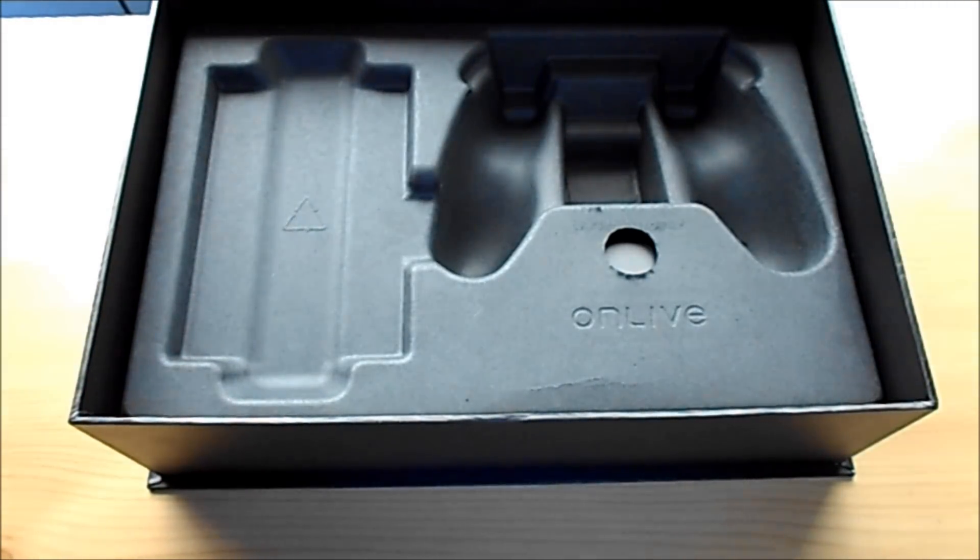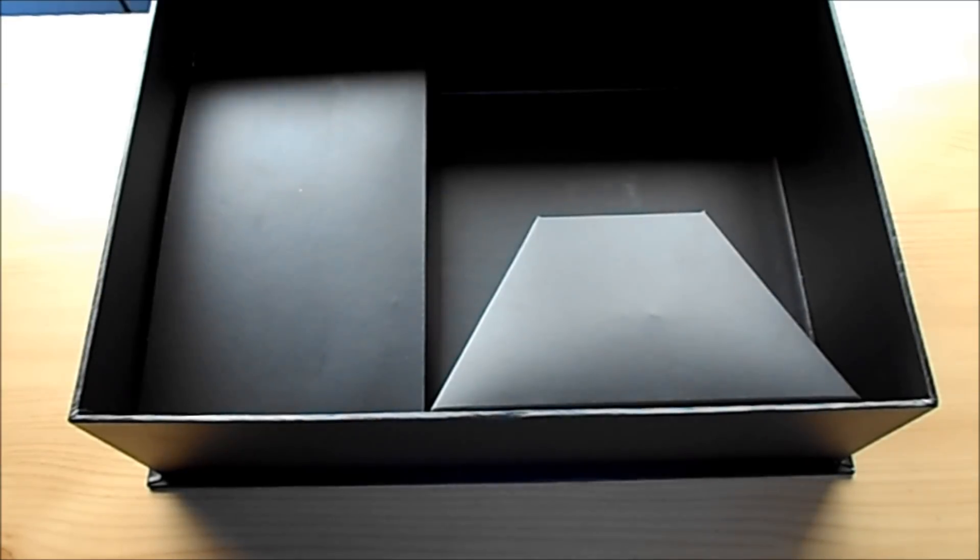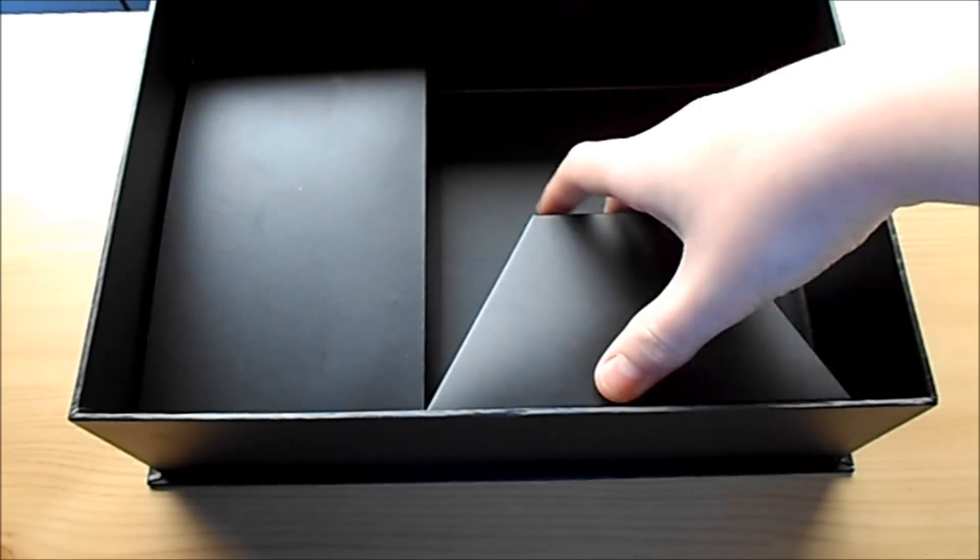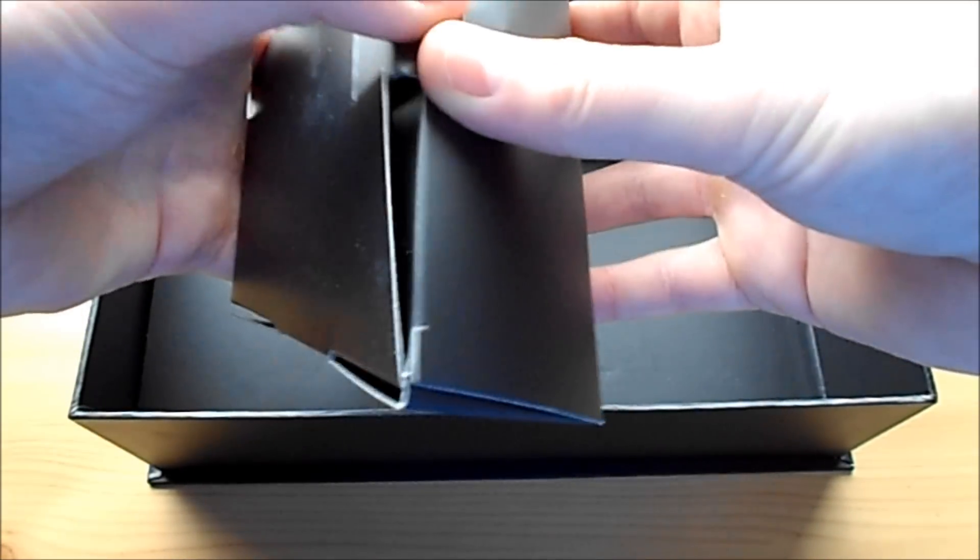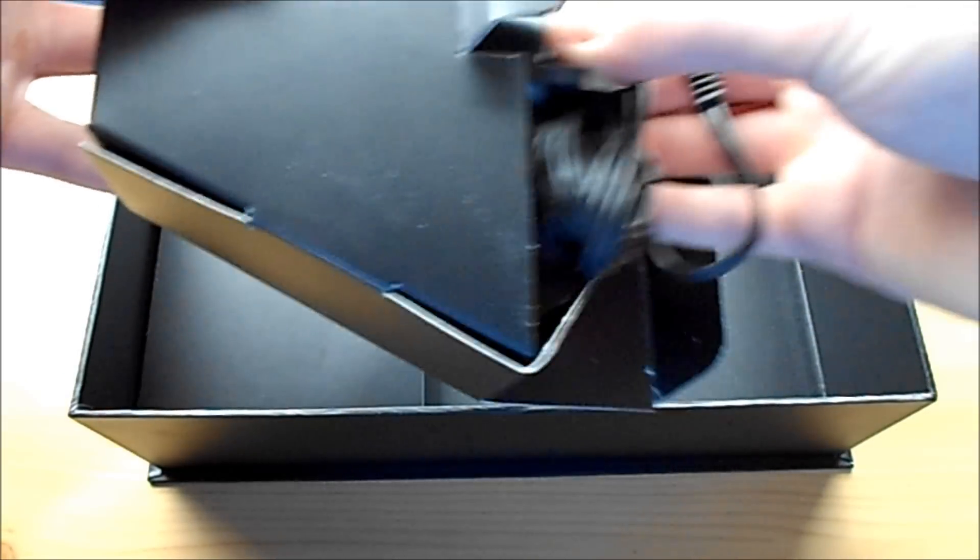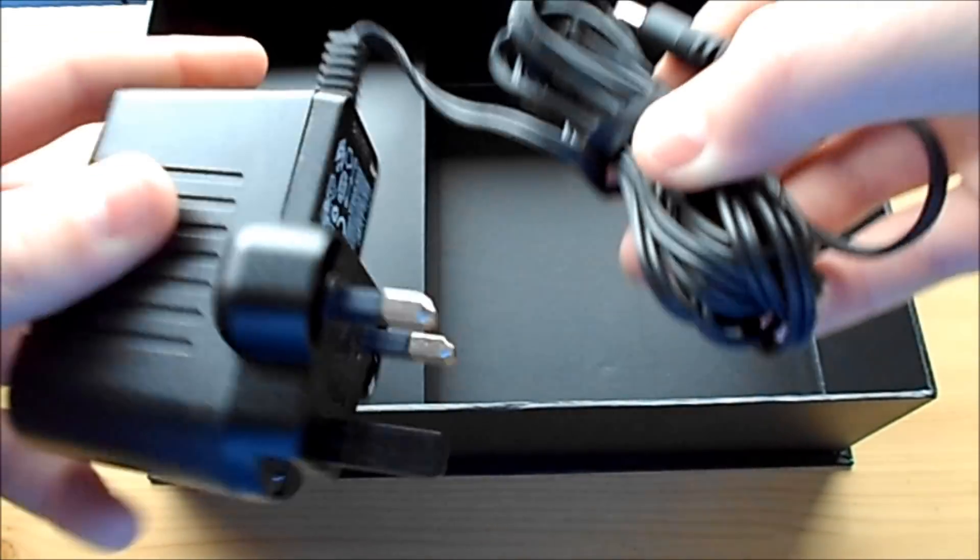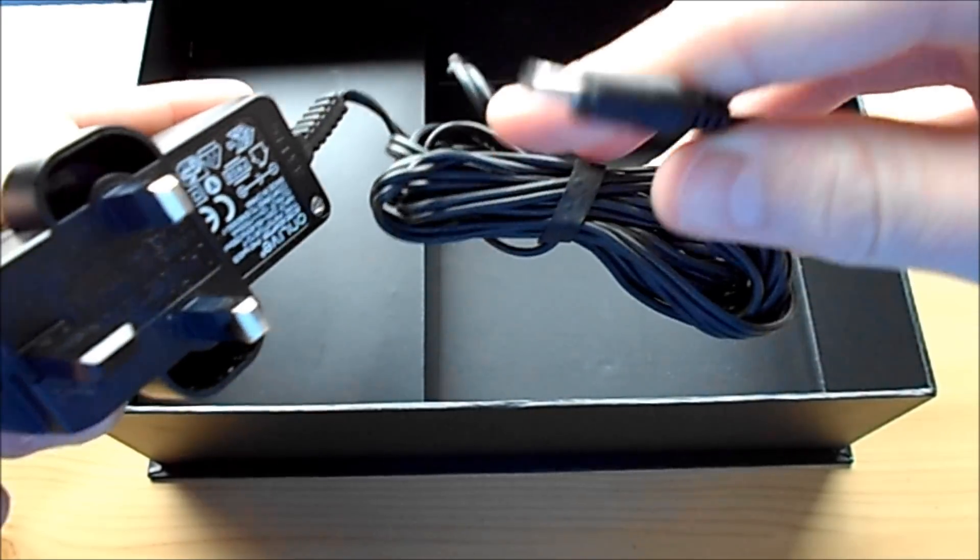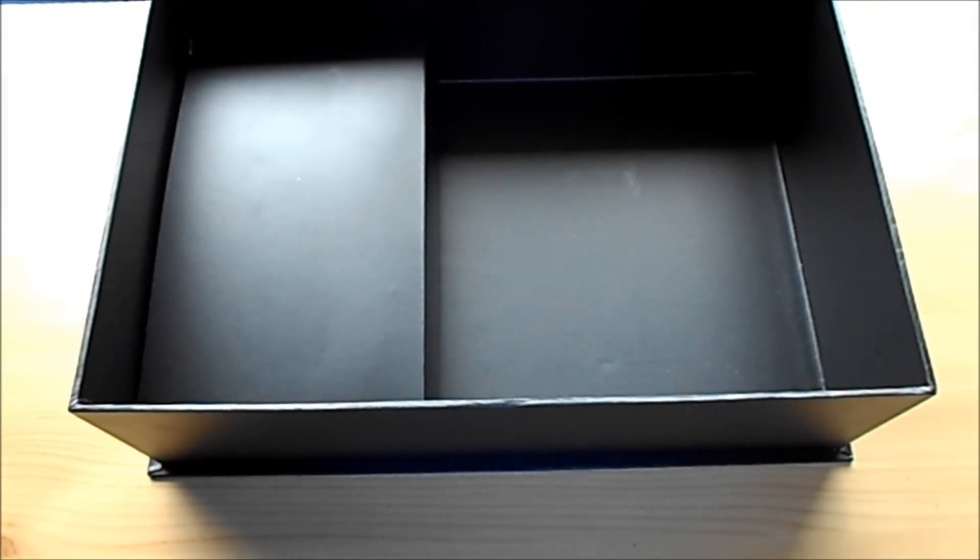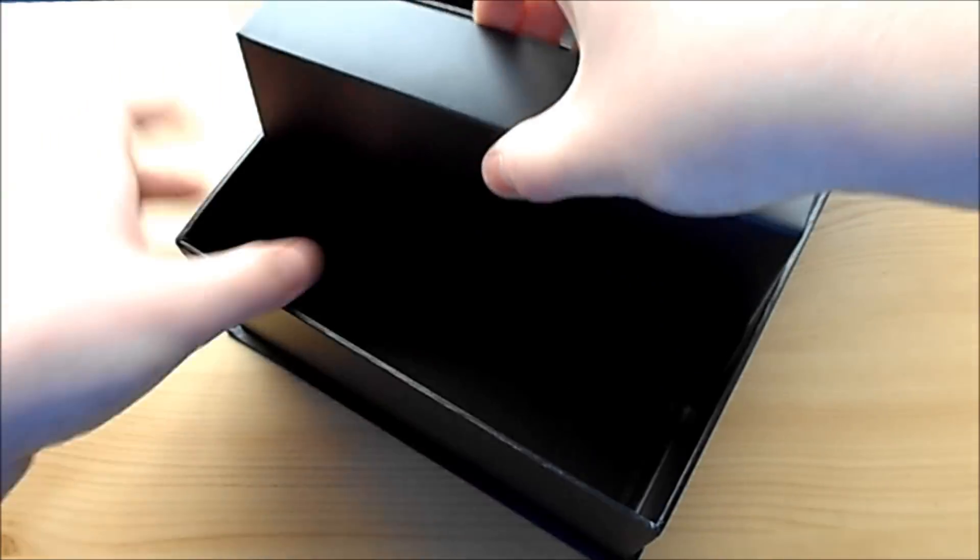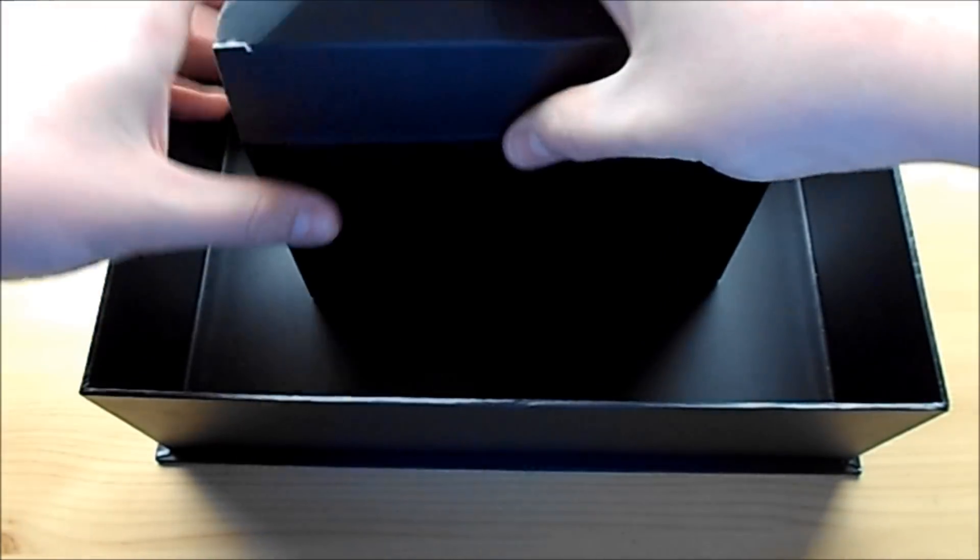So in the box, you will get the OnLive console, the controller, and underneath them in some boxes, you will find a power supply cable, Ethernet, HDMI and USB charger cables. Also a rechargeable battery pack and a normal battery pack and some batteries, which are all for the controller.